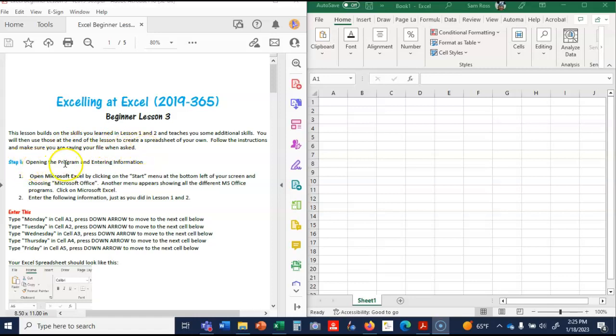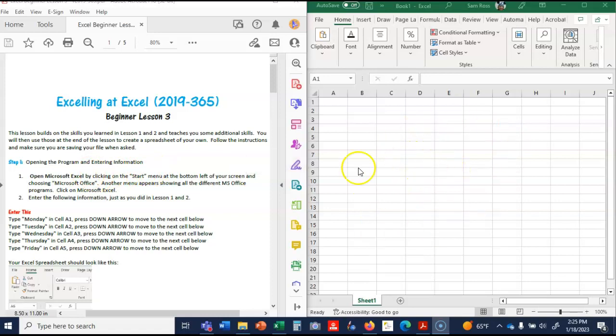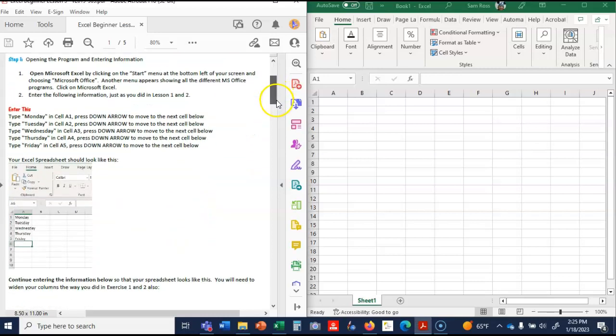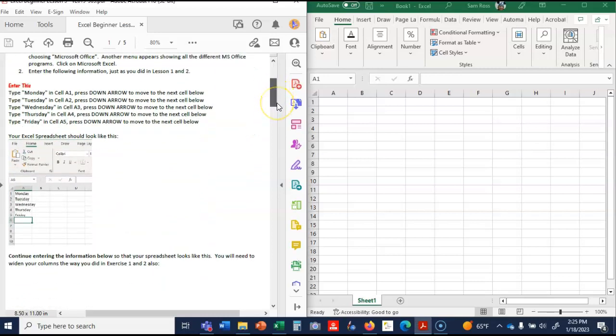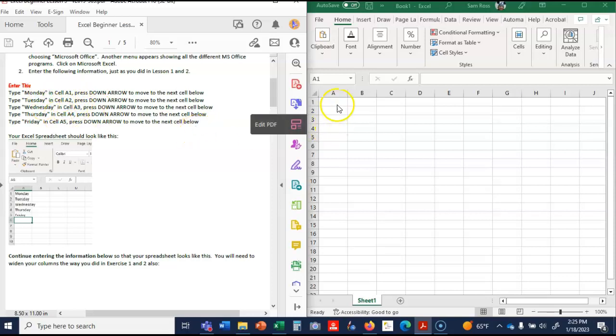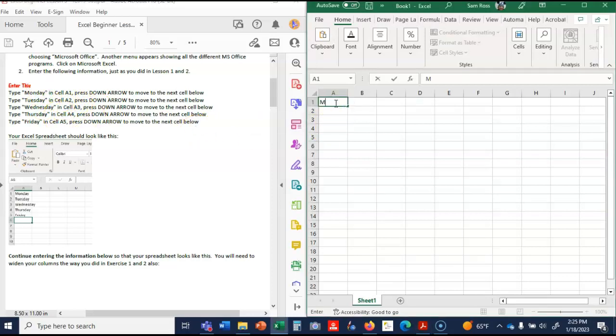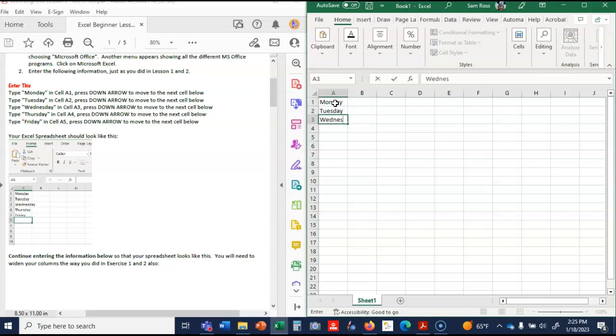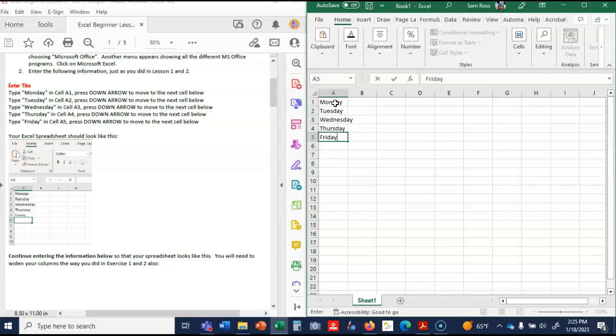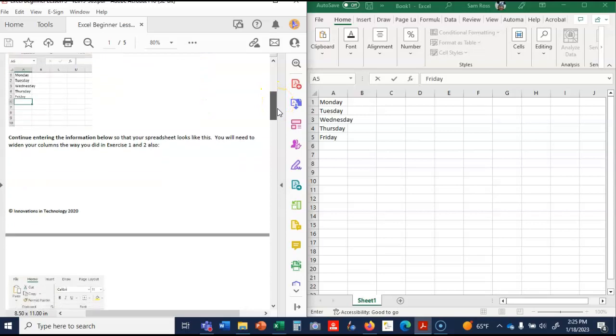Follow the instructions and make sure you are saving your file when asked. Step one says open the program and enter the information. As you can see I've opened it, and if you're having trouble getting to Microsoft Excel please let me know. It tells me to enter this. So in A1 I'm putting Monday, A2 is Tuesday. So this is Monday, Tuesday, Wednesday, Thursday, Friday. Your Excel spreadsheet should look like this.